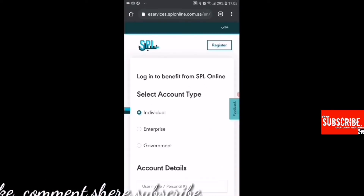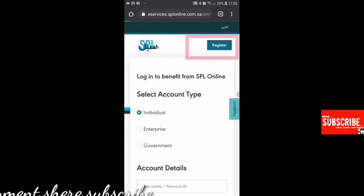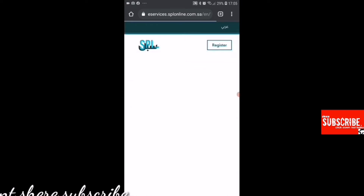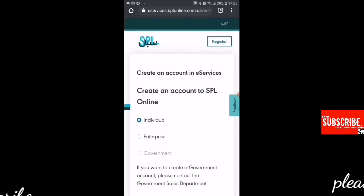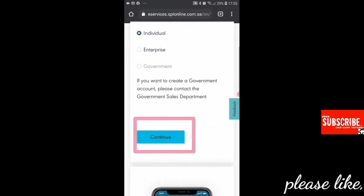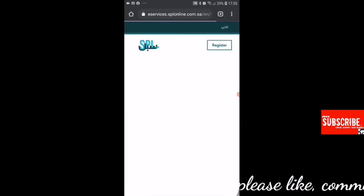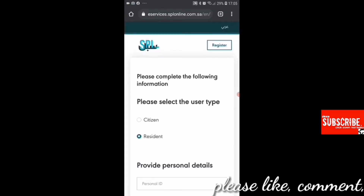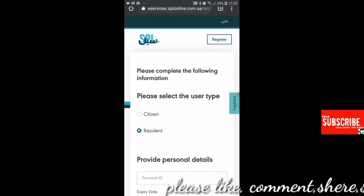I will show you the register now. Click the register button. Then we will click on the individual. We will continue to click and proceed.